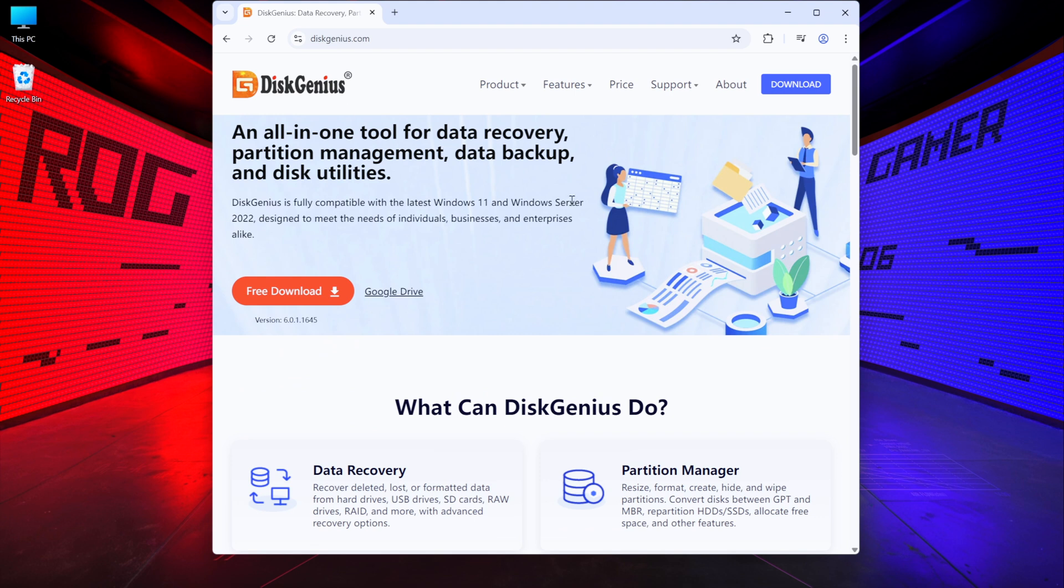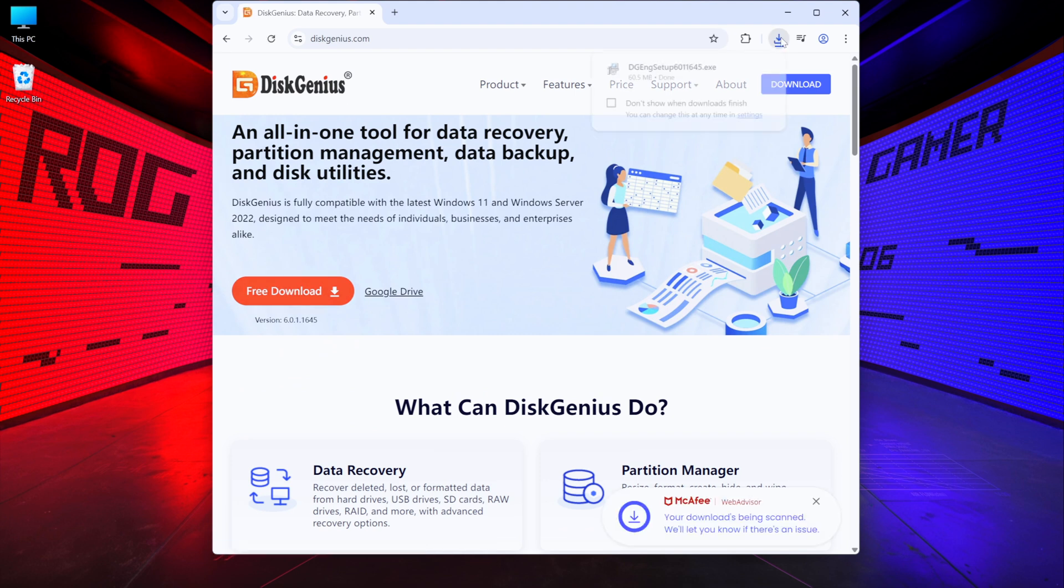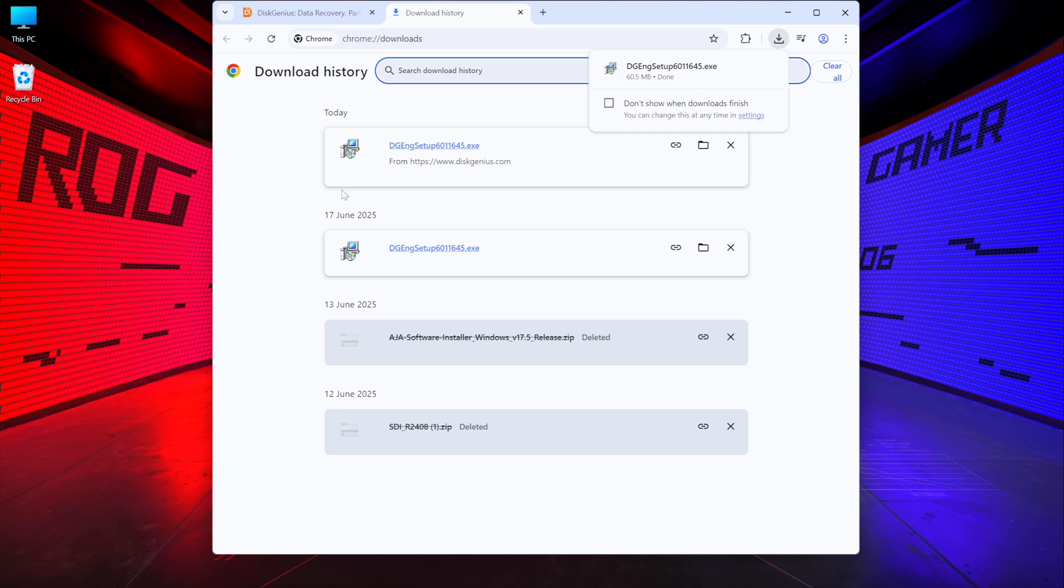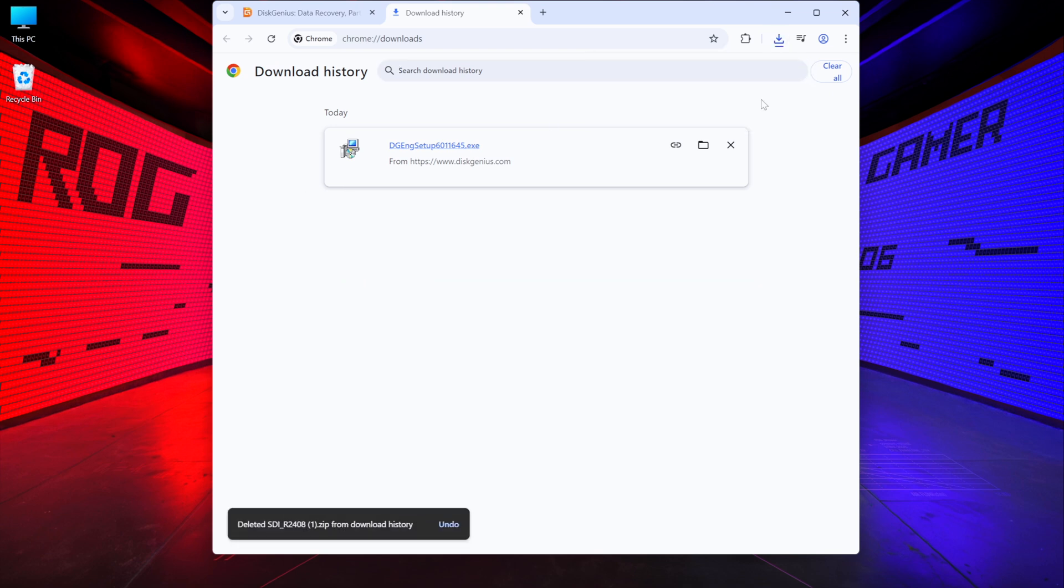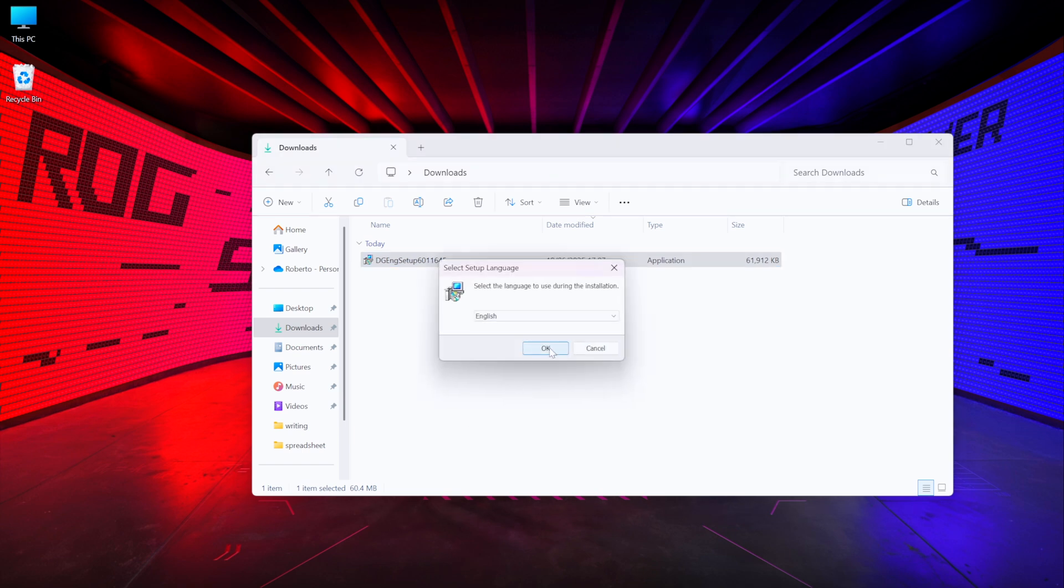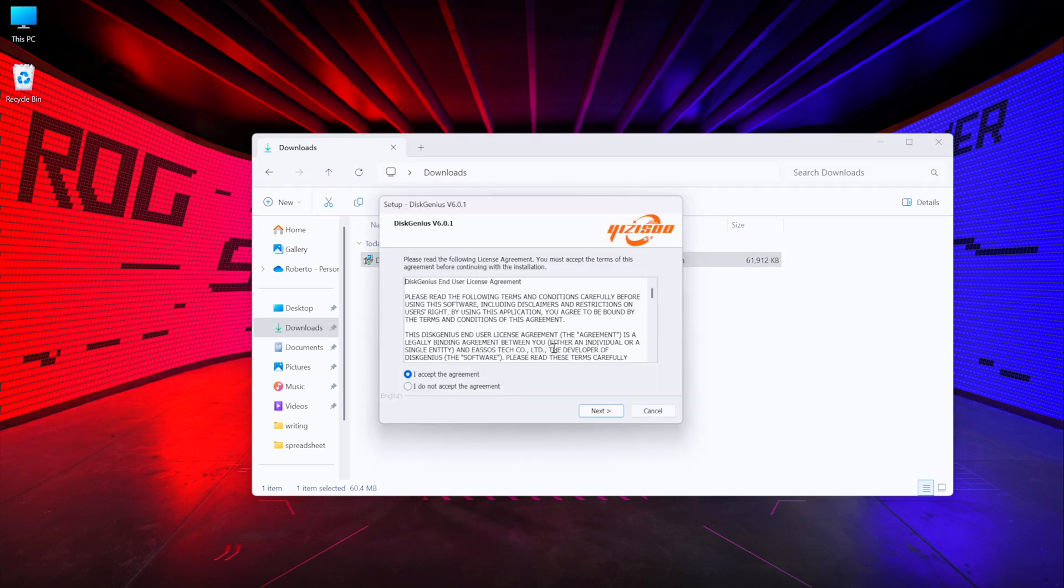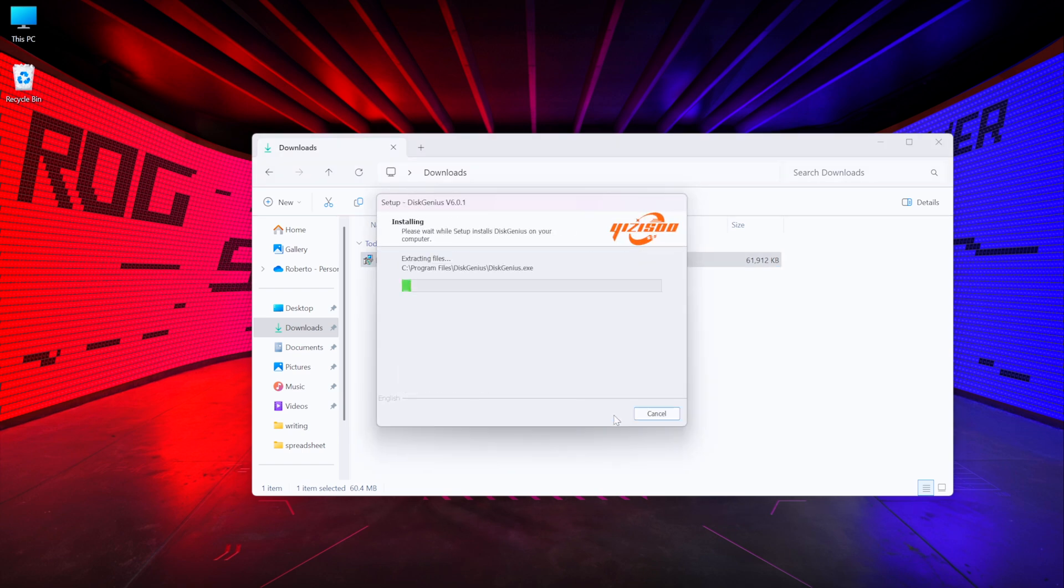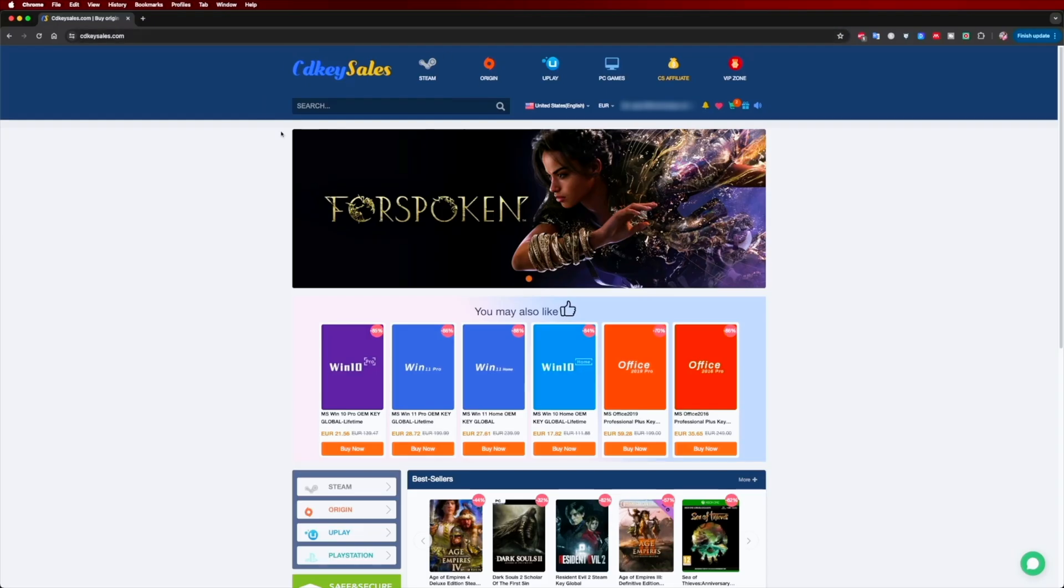Search for DiskGenius, which is completely free. Just go to the official website and download the tool. Now we just need to run the installer, which will take about 30 seconds or so.